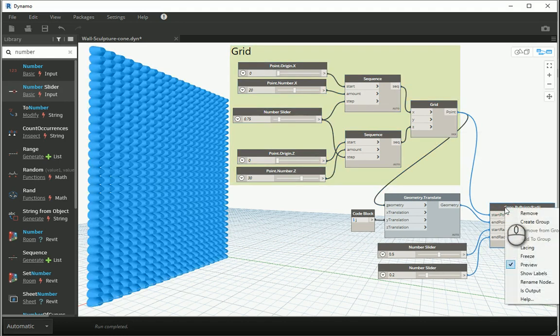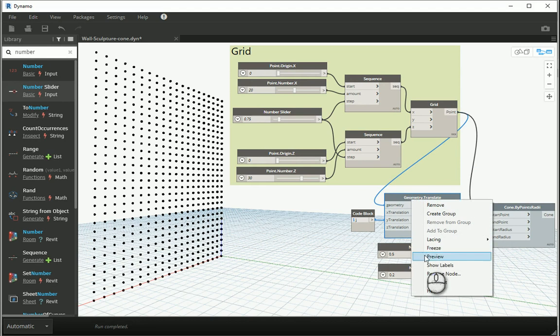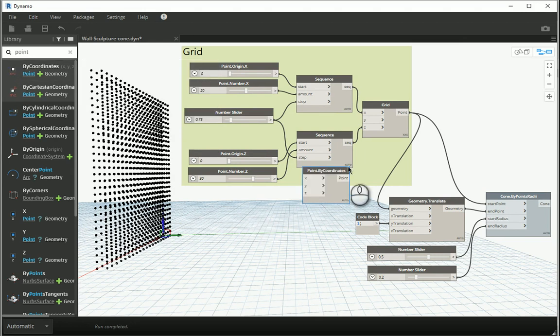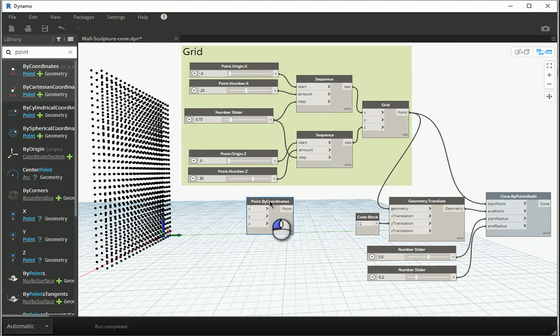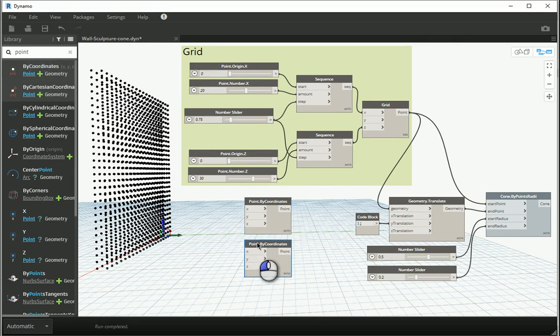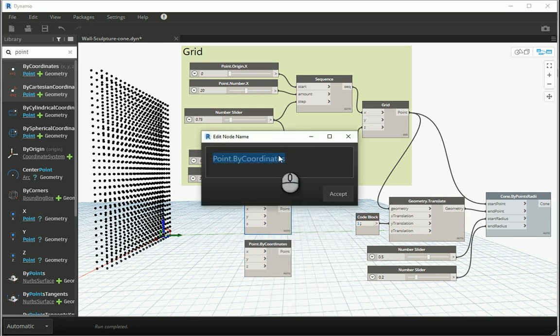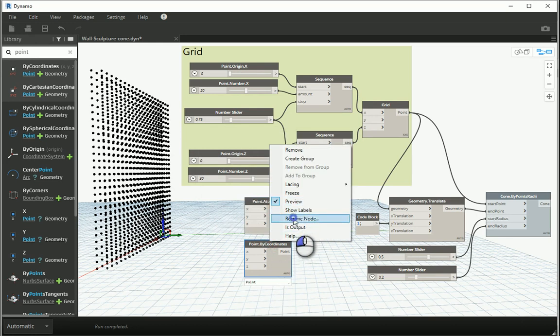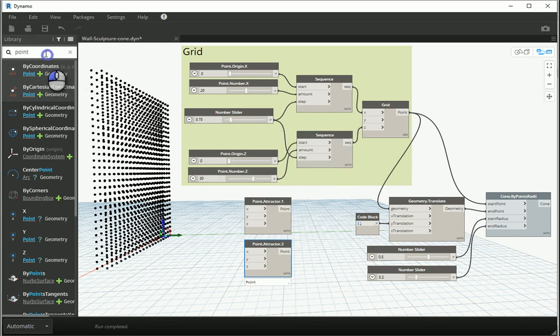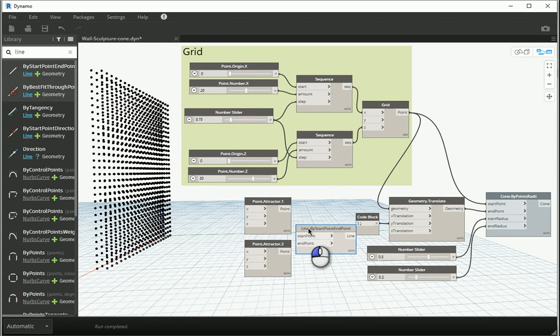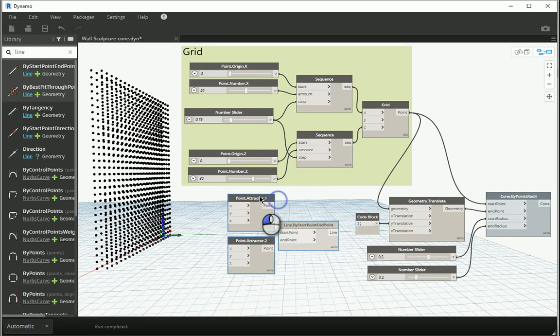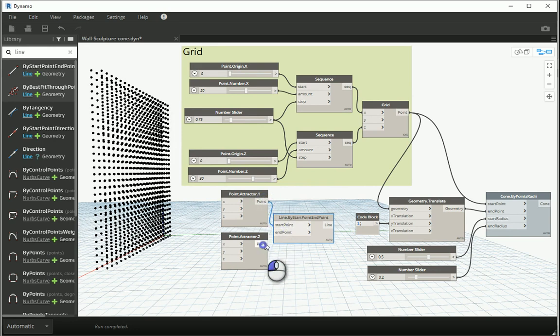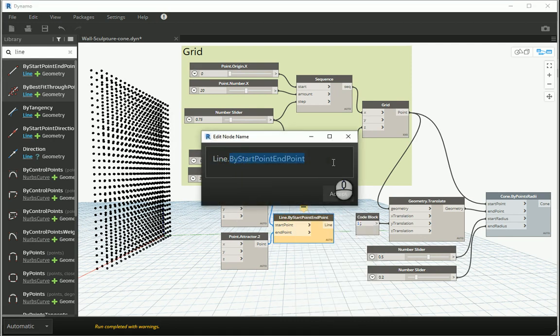How about I turn the preview off here first and turn the preview on here. Just like before, we're gonna start with a point. Point by coordinate is good. It's a zero, zero. How about I bring a second point. And I'm gonna name these two as point attractor number one and point attractor number two. Then I'm gonna create a line by start and end point. So it's gonna be my attractor line. They're actually on top of each other. That's why I was not able to create a line. Let me rename this as line attractor.